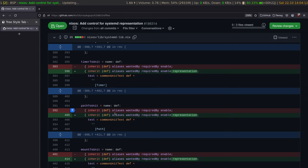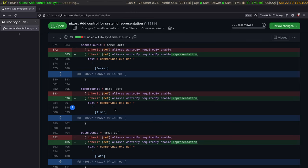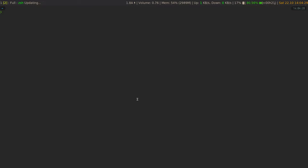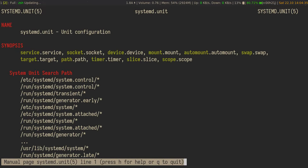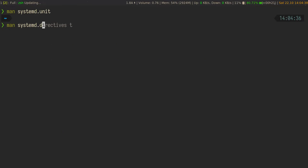In the systemd code for nixpkgs, we have a lot of different unit types: timers, paths, mounts, services, and all of those get mapped to a unit representation called 'unit'. There's also docs for this in systemd of course. By the way, a really cool thing about systemd: systemd.directives is a man page which is an index for all the systemd terms — that's very useful.